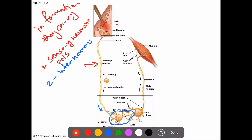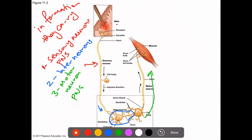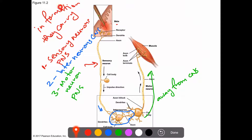After the interneuron analyzes the information, it sends it to the motor neuron. The motor neuron is usually within the PNS, while the interneuron is within the CNS. The motor neuron takes the information away from the CNS — for example, signaling a muscle to withdraw the hand. So the three types of neurons based on the information they carry are: sensory, interneuron, and motor neuron.